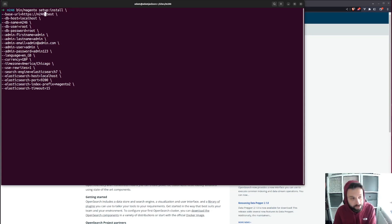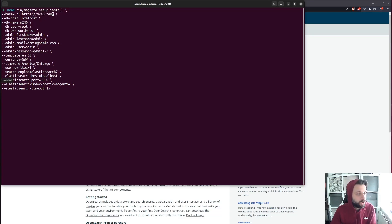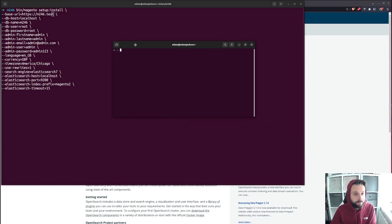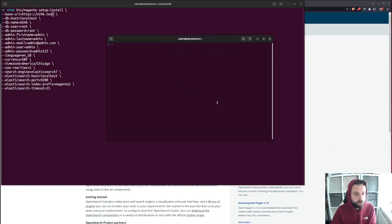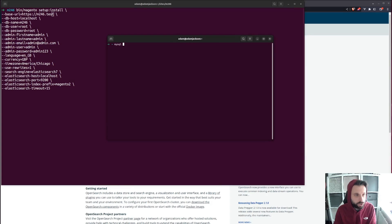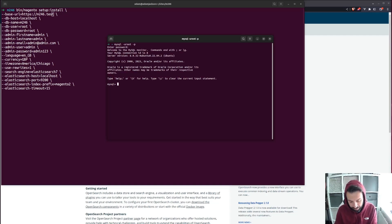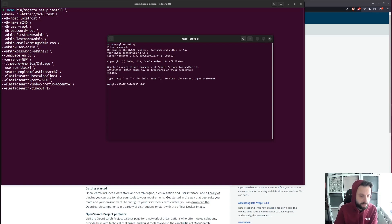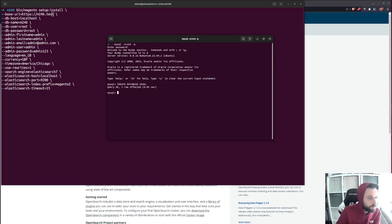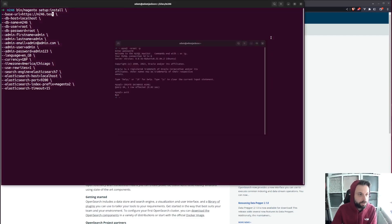My Valet config gives me URLs like M246.test because that's the folder I've created. I'm going to open up another terminal and quickly create a database. I can log into MySQL as a root user on my local and create the database — setting it to M246. So that's created my database. I need a blank database to install into.